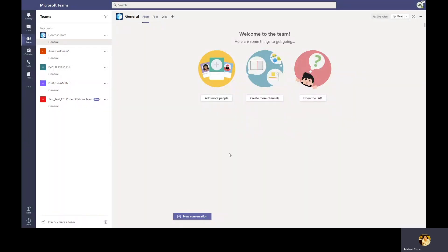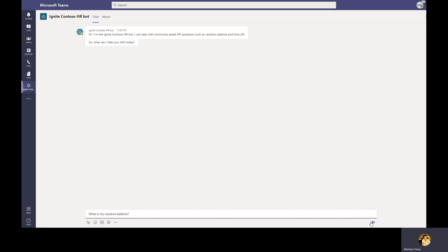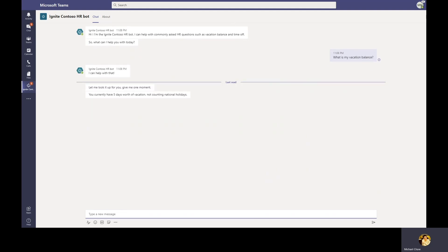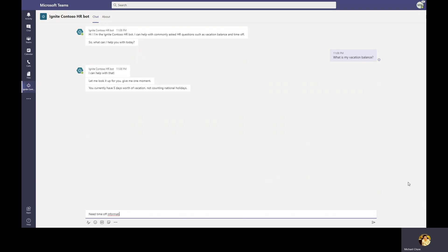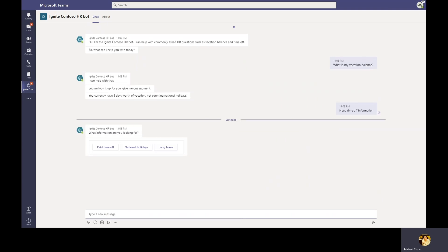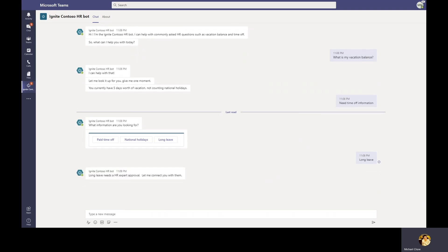Now let's switch over to Melissa, who is a Contoso employee looking for HR assistance. Melissa wants to know how much vacation balance she has, so she goes ahead and puts it into the chat. The bot looks up Melissa's vacation balance and lets her know that she has five days left. Melissa realized that it's not enough for her personal health issue, so she goes ahead and asks for more information on time off. She goes ahead and types in need time off information. She is relieved to see that there is a long leave option, so she goes ahead and selects long leave. The bot lets Melissa know that an HR expert is needed for a long leave request.